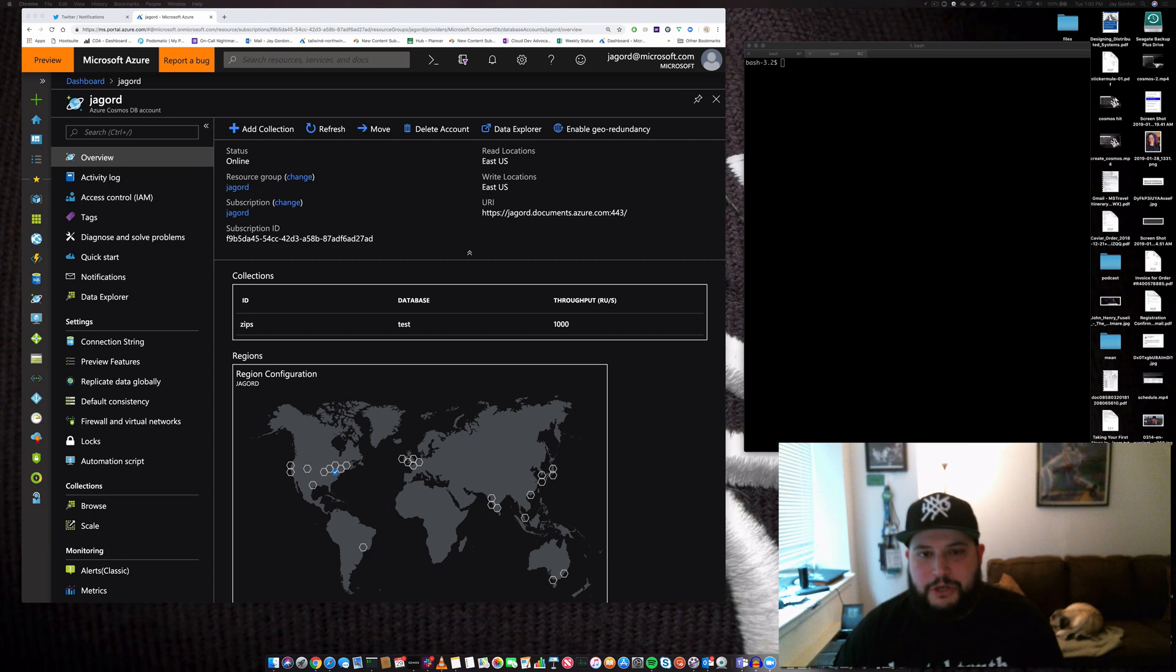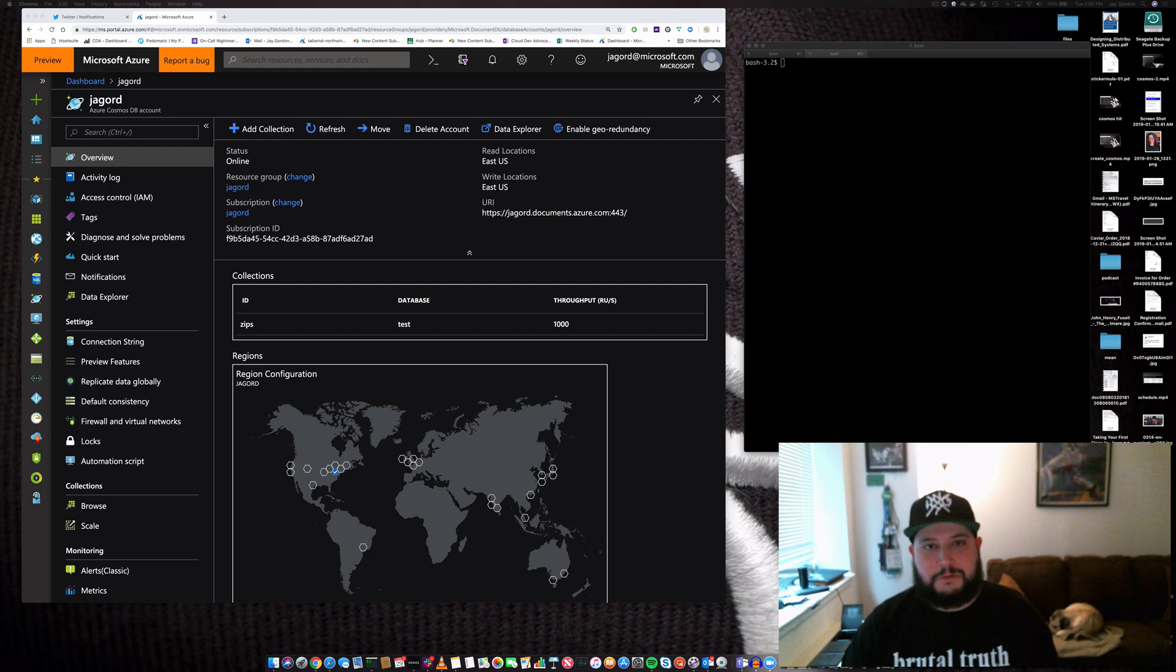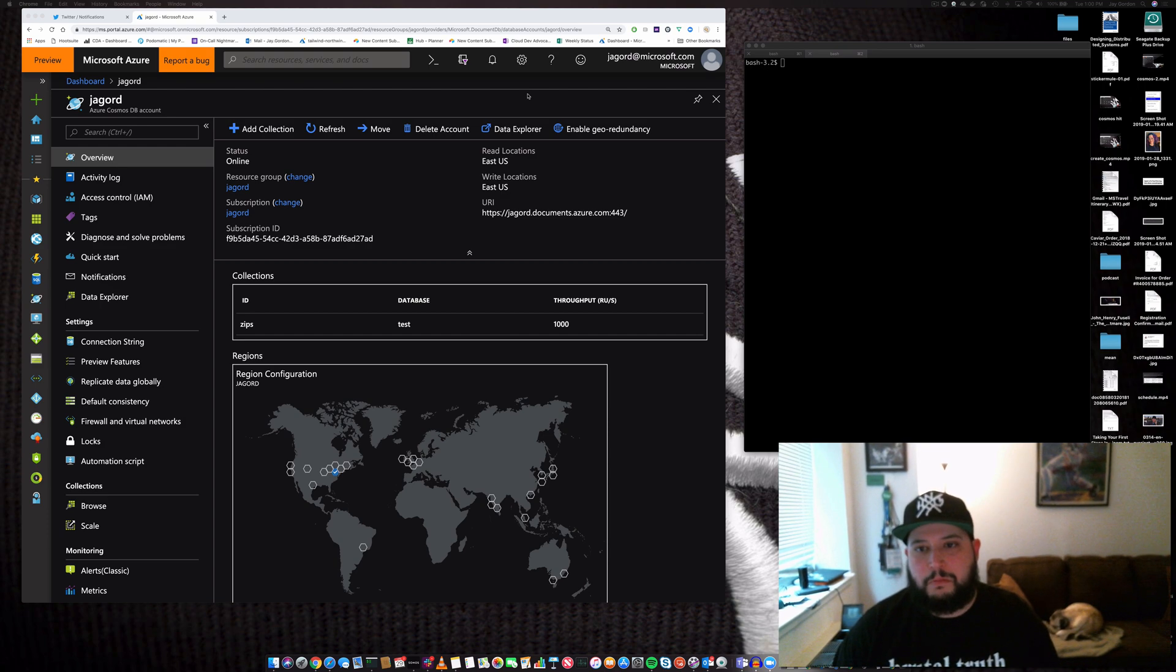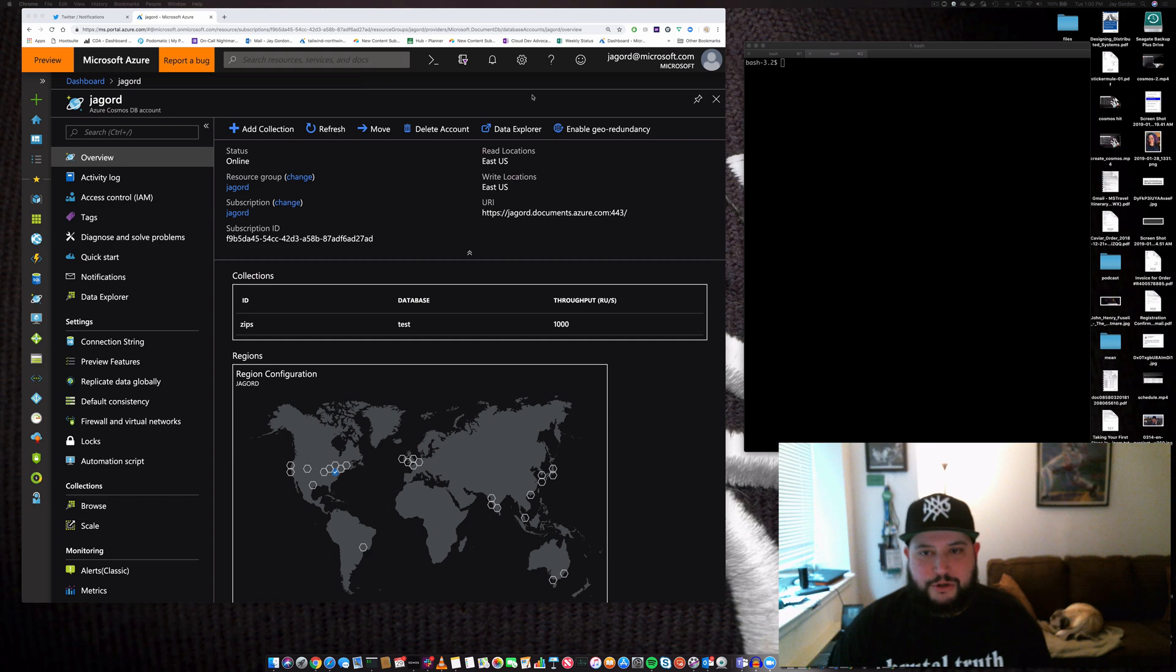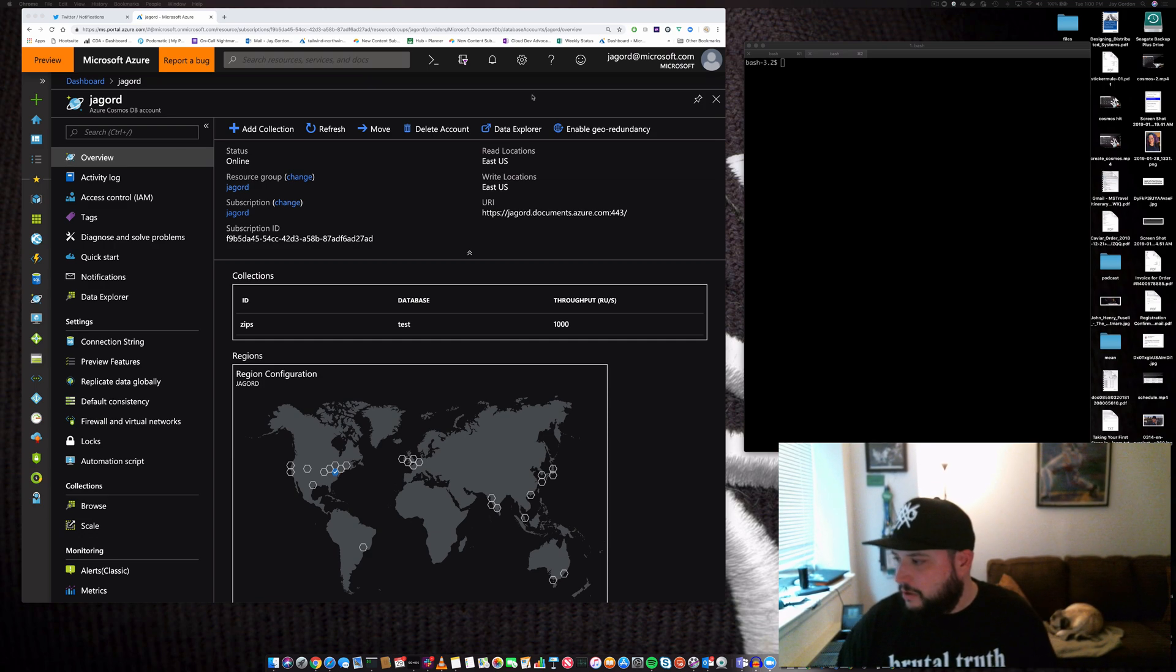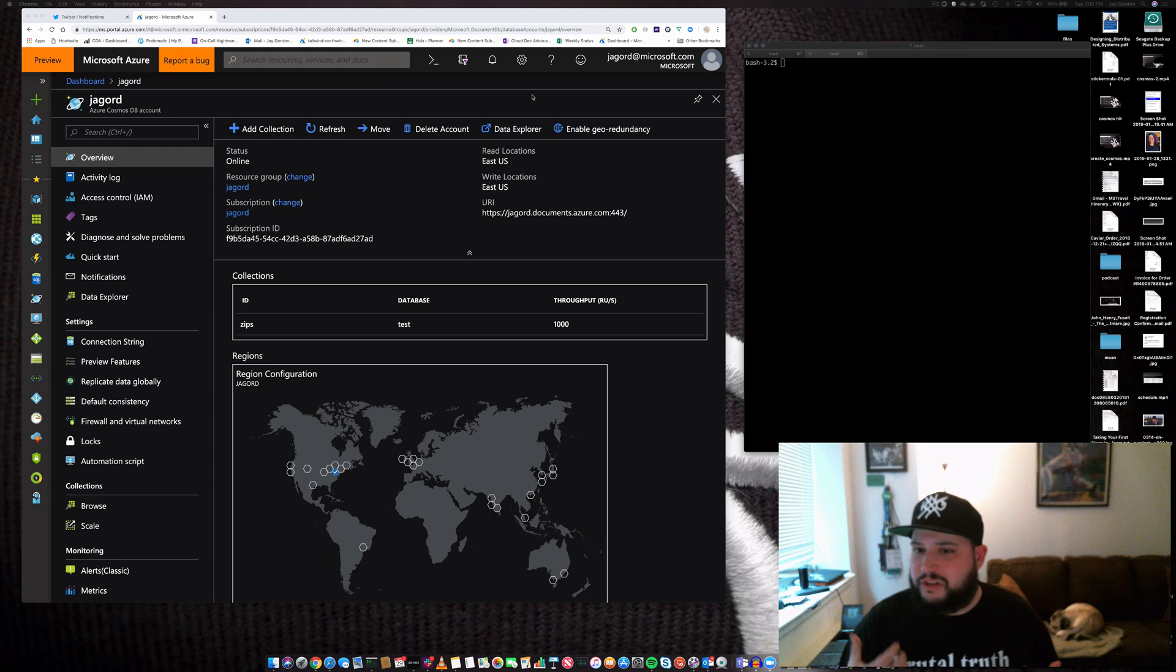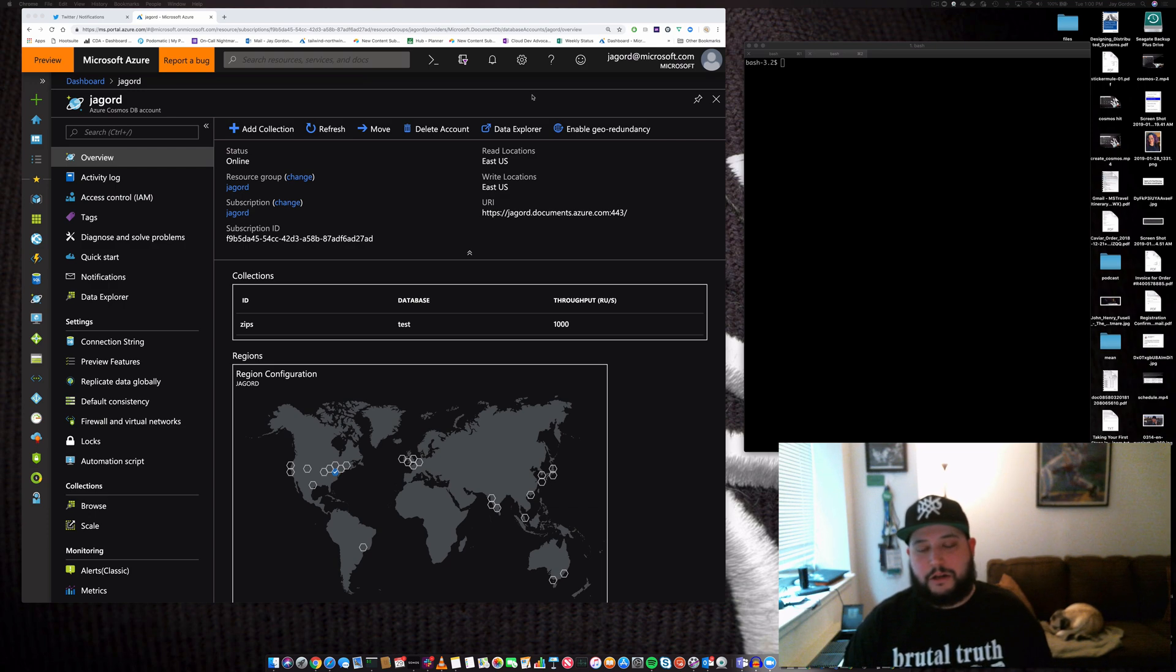So what did we talk about last time? Last time I showed you how to get started building a Cosmos DB database - it was simple: point, click, get started. This time I want to show you more advanced features to build databases that are available across the planet, including reads and writes.